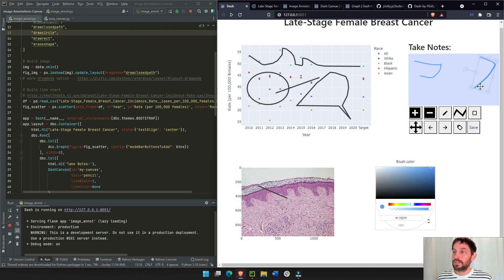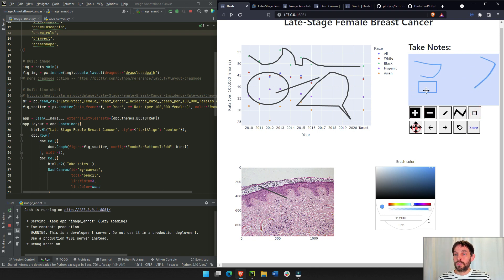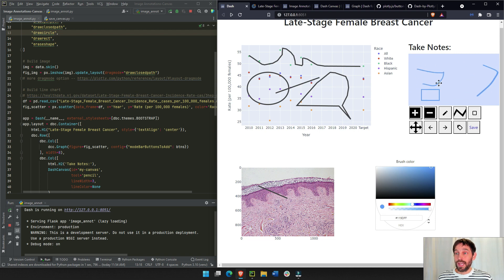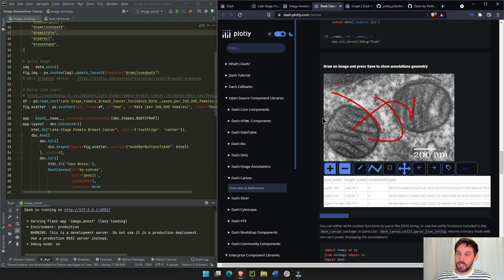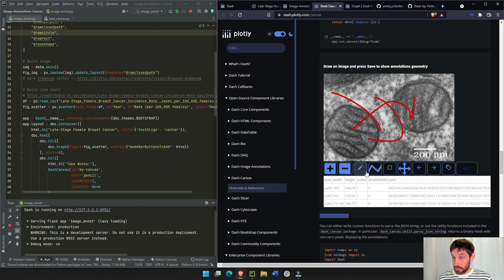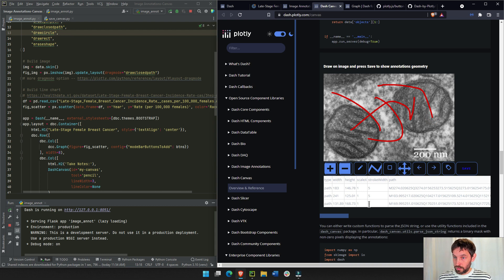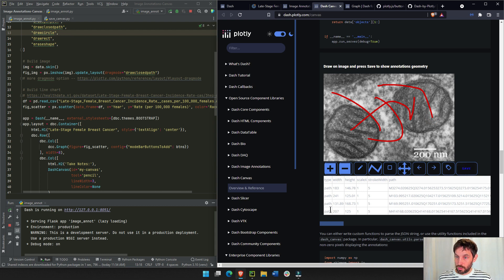Or you can draw a rectangle, zoom in, zoom out, move the whole canvas. And you can do that with images. You can see here on the dash documentation, the canvas documentation, you can draw a line, and then it'll give you the coordinates. If you save it, it'll give you the coordinates of that line as well.